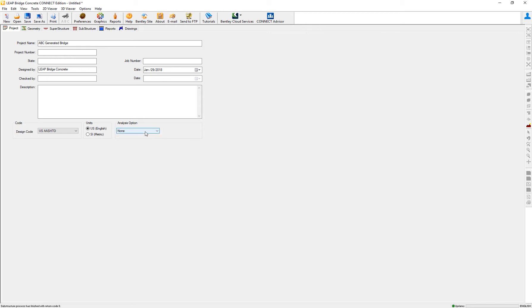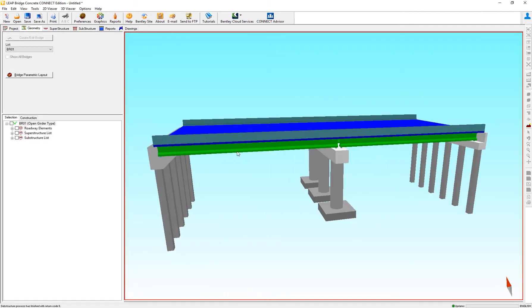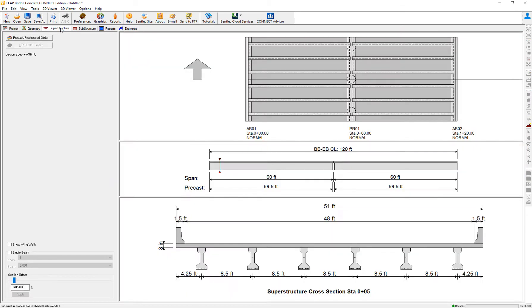To illustrate this concept, I'll show you here. I already have a bridge modeled, and we're going to be computing the response spectrum analysis for the central pier.